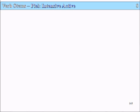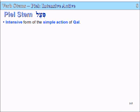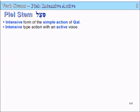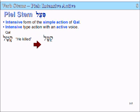Slide 165, Lesson 8, Verb Stems: the Piel — the Intensive Active Verb Stem. The Piel is intensive-type action, active voice. So the Kal verb katal, meaning 'he killed,' becomes kattel in the Piel — meaning 'he slaughtered.' It's an intensive form of the action of the Kal stem.